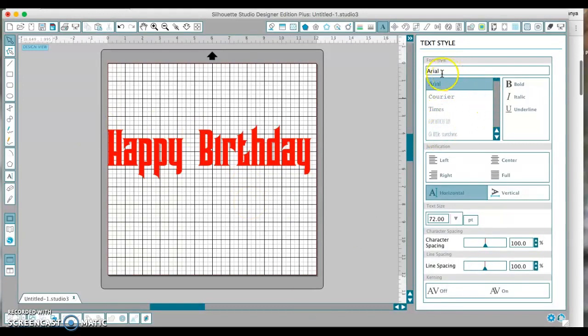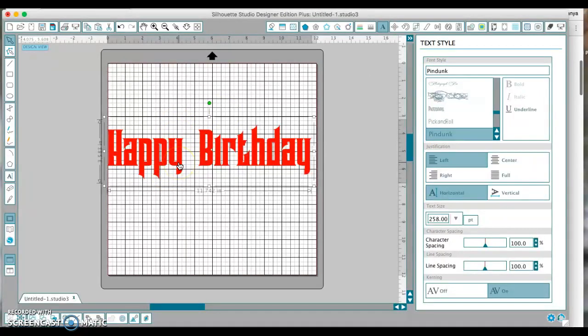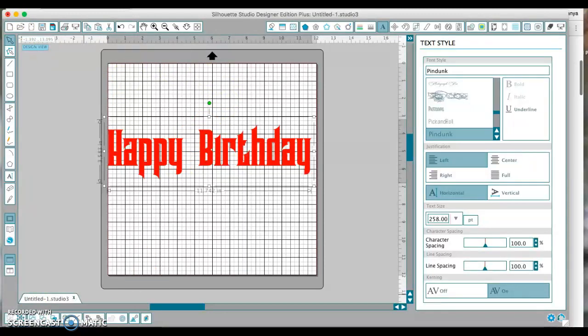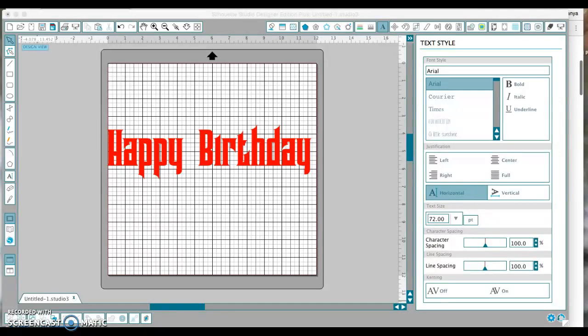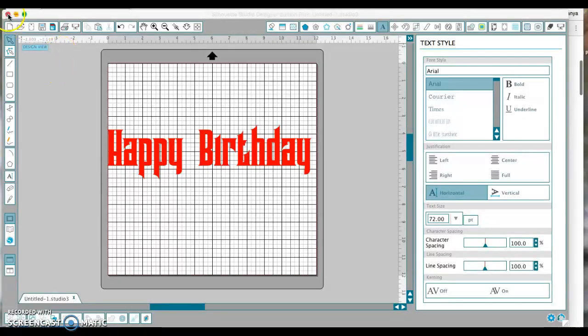So that's how you do it with a Mac and Silhouette Studio software. Thank you for watching, and if you like this video, please give me a thumbs up and subscribe if you want to see more tips on how to use fonts and cut vinyl and make shirts and things like that. Have a great day.